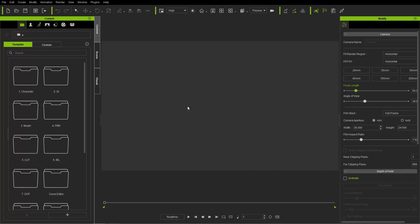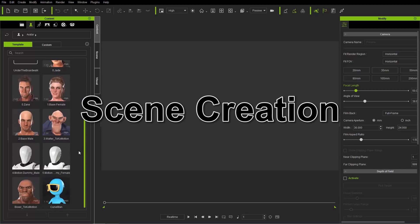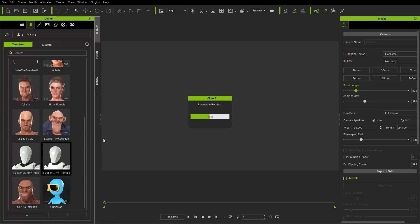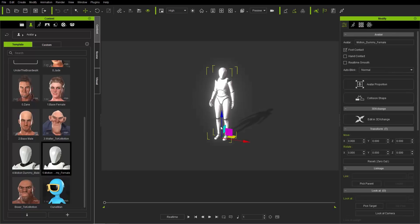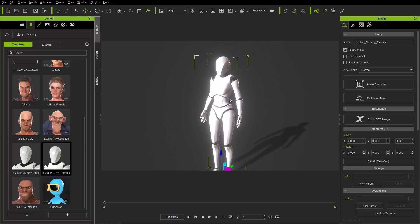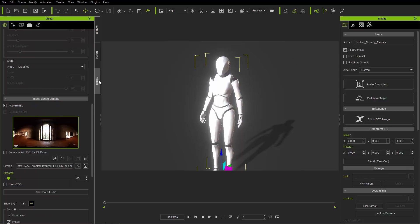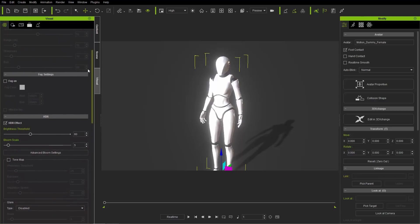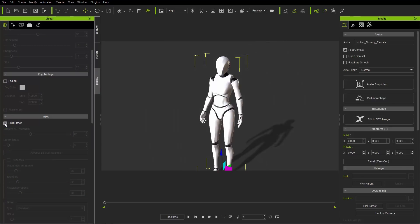The first thing we're going to do is bring in a character — that model character you saw earlier. So we'll go to our actor tab and go to the female character. When you double-click a character or prop, it'll add it to the middle of your scene — the scene root, which is where you saw that axis before. You can see the character seems to be glowing; this is because your default iClone project contains HDR. I'm going to go to the visual tab, find the HDR section, and remove that for now since we're not going to focus on HDR in this tutorial.